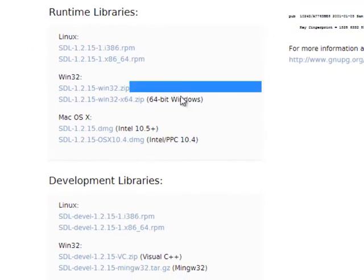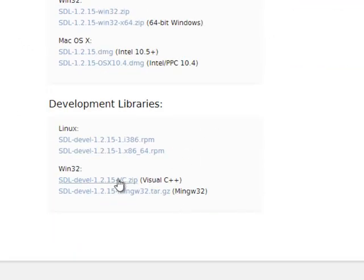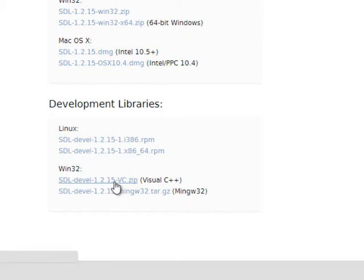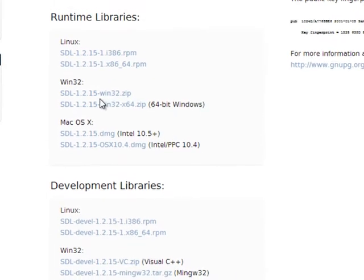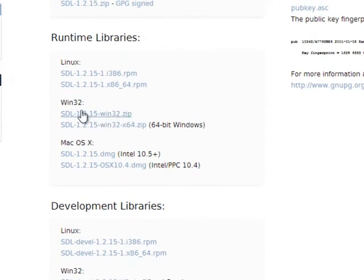We need both runtime libraries and development libraries. I'm going to click on the Visual C++ development libraries to download that, as well as the Win32 32-bit version of the runtime libraries.